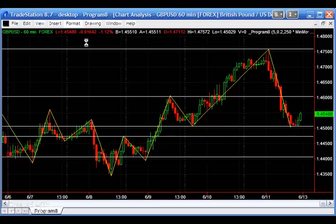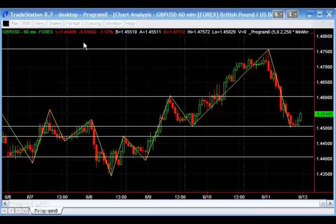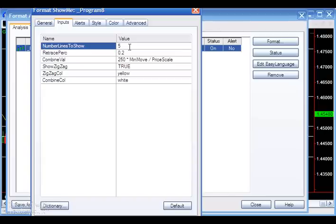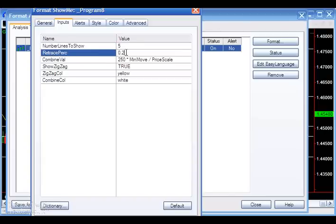I'll go through and explain the various inputs — go to Format, Analysis Techniques and double-click. The first input is the number of lines to show, actually the maximum number of lines, because there may not be five lines depending on how much data you have loaded on the chart. The next one is the retrace percentage, which determines how much the price has to move for a new zigzag to be formed — the bigger that number, the bigger the zigzags. You need to adjust it so that the zigzags are finding the most significant pivots.